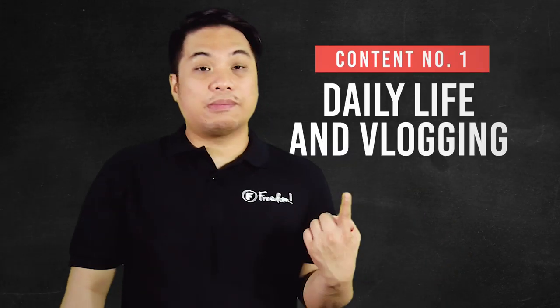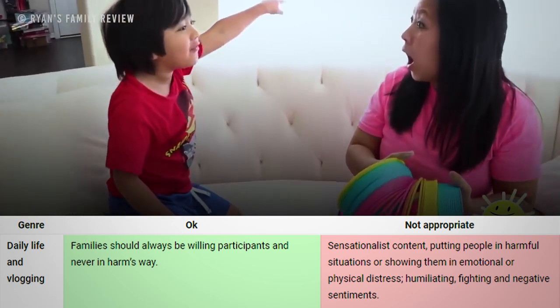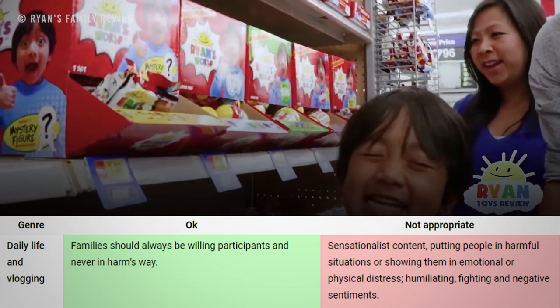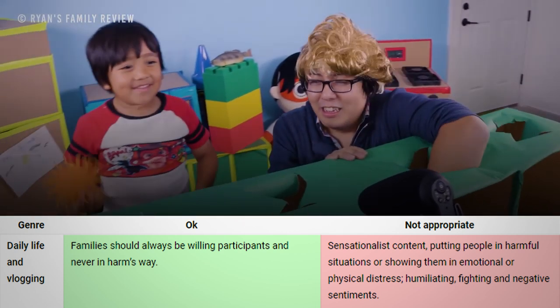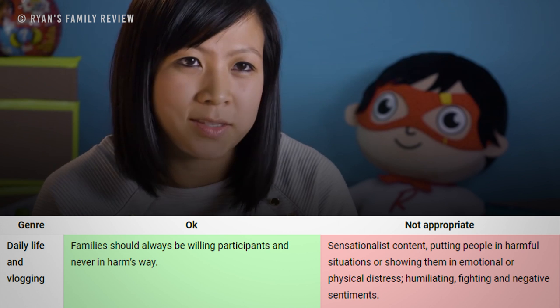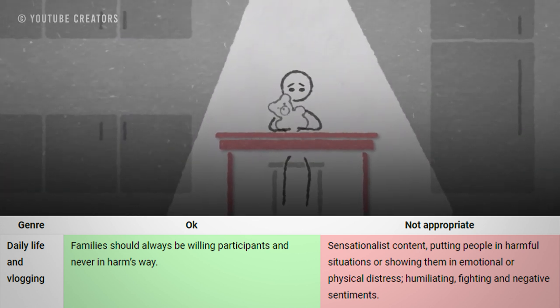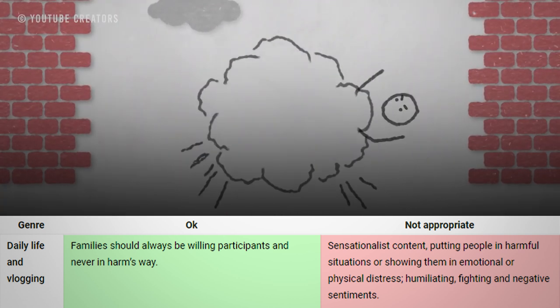Let's talk about the popular types of family friendly content that you guys can do. We will split these types into okay content and inappropriate content. Number one is daily life and vlogging. Okay content: vlogging is fine — you can put your kids or your family in your videos. But please do not put your kids or anyone in your family into harm's way, because YouTube will flag that video. Non-appropriate content includes putting people in harmful situations or showing them in emotional or physical distress, humiliating, fighting, and negative sentiments.